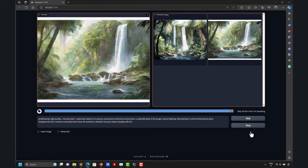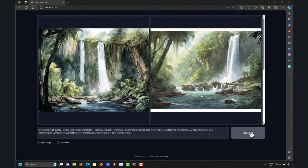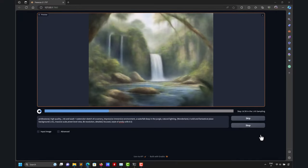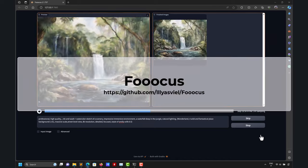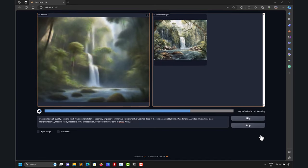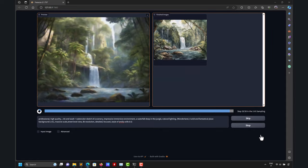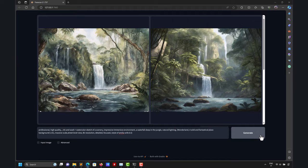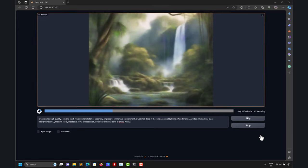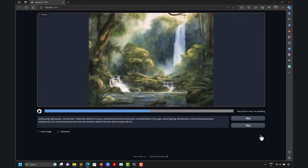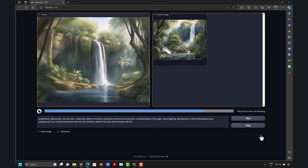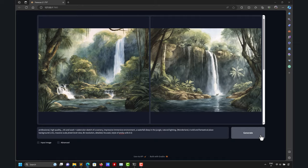There are many AI image generation applications. I want to show you the most popular and also the easiest one to install, which is called Fooocus. This is a recently released application that I'm now using because it's very powerful, very easy to use, and most importantly very easy to install. I use it for generating starting images and then move to more elaborate applications like Stable Diffusion Automatic1111 or ComfyUI to refine, but Fooocus generates extremely good results.